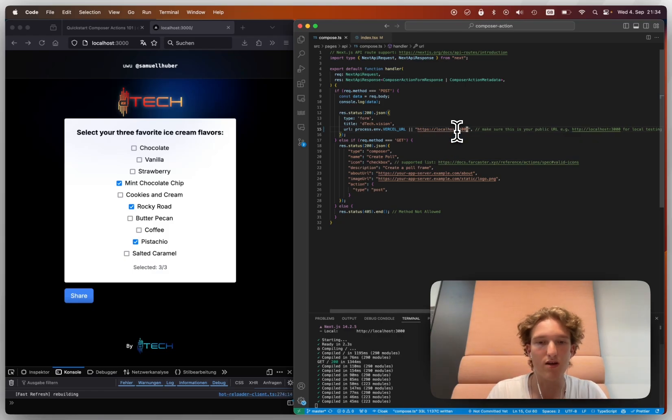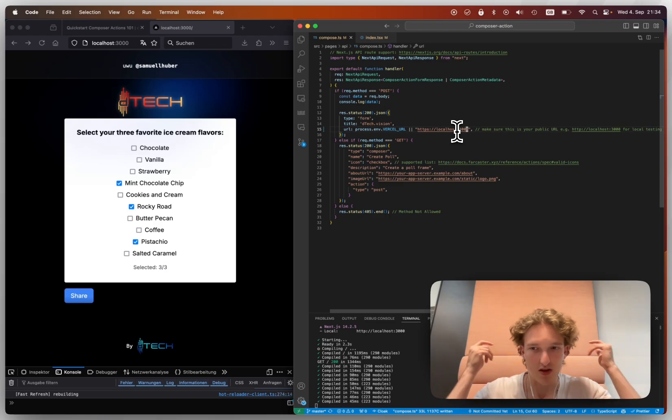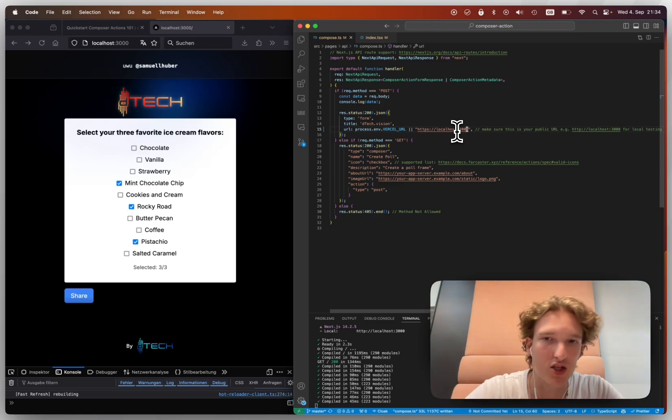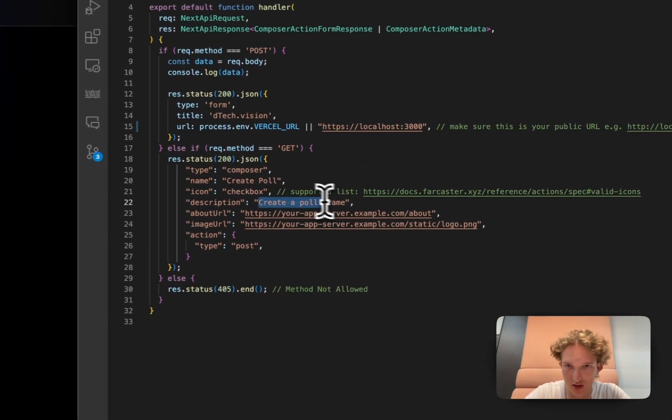http://localhost:3000. And that way, because our environment variable isn't set, we would actually get the local spec for our testing. And if we deploy to Vercel, we would actually get the Vercel thing.